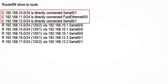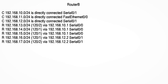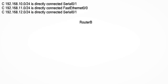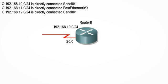The directly connected networks are easiest, so let's do those first. The first line starting with the letter C tells us that there is a network directly connected to this router. So let's add that network onto RouterB's serial 0-0 interface. We also know that this is the 192.168.10.0/24 network and can add that label to the topology.